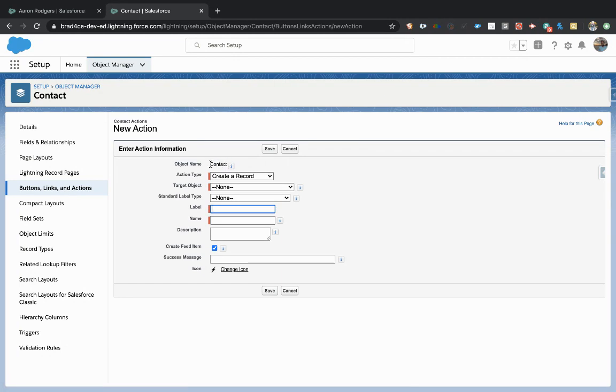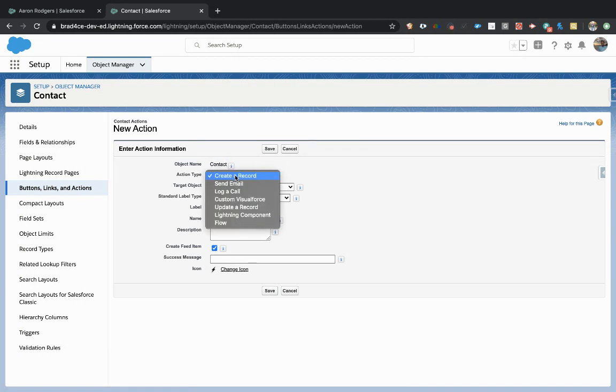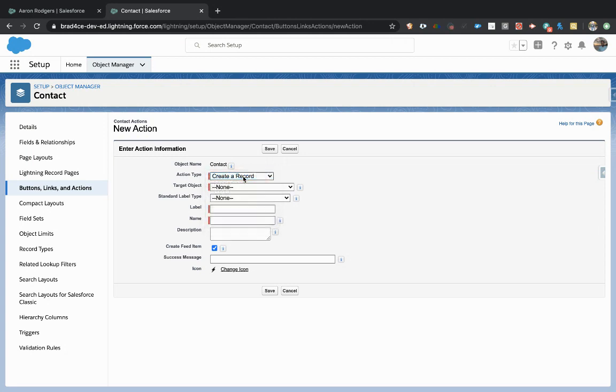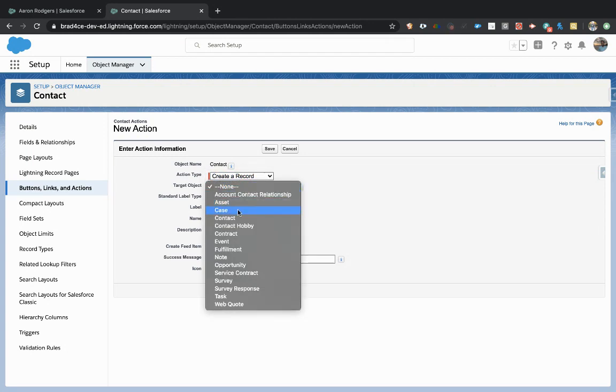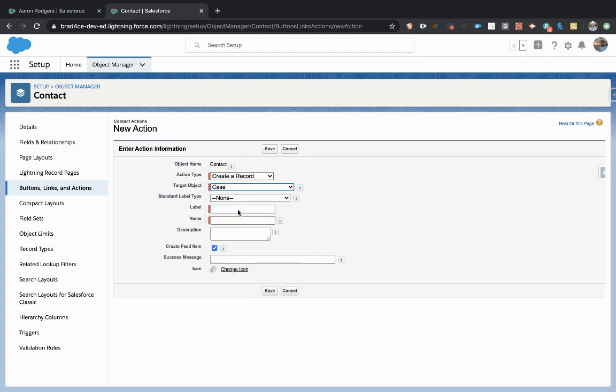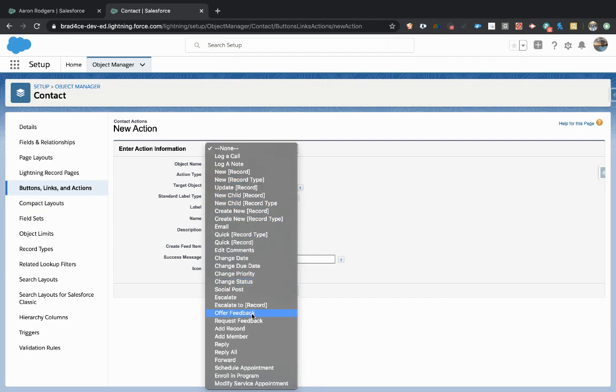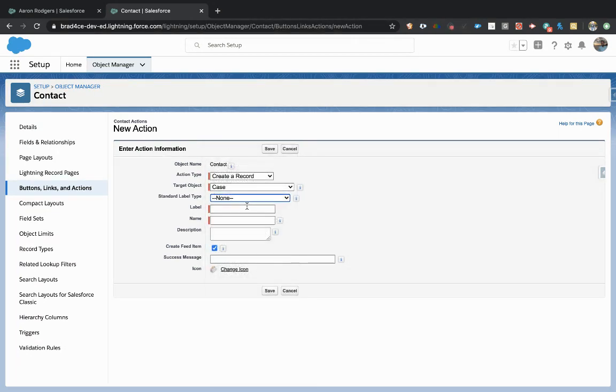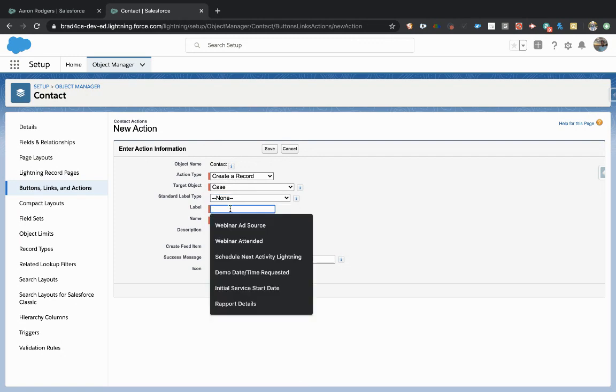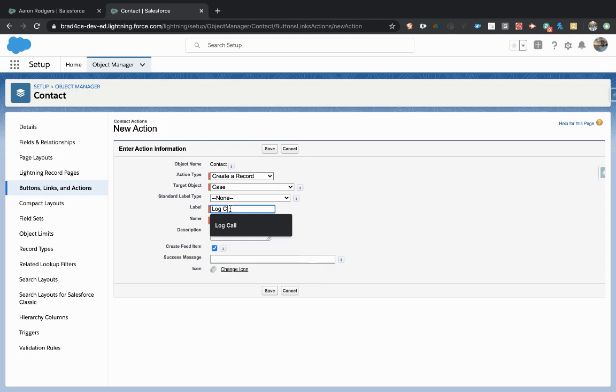From here, we are planning to create a case on the contact record. So creating a record is exactly what we want to do. And we are going to be creating a case. We'll use our own custom label, so we're going to leave that blank. And our custom label is going to be log closed case.